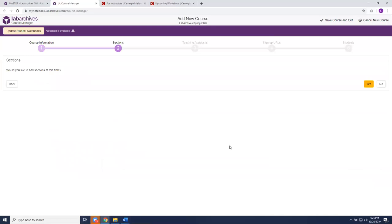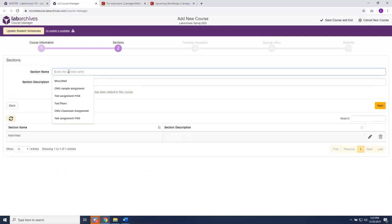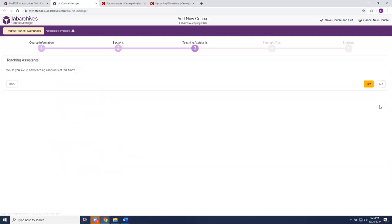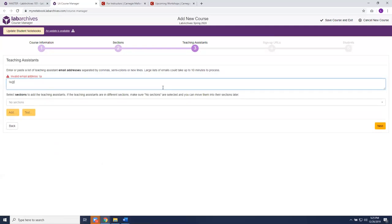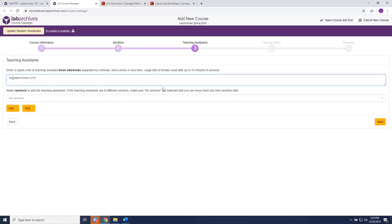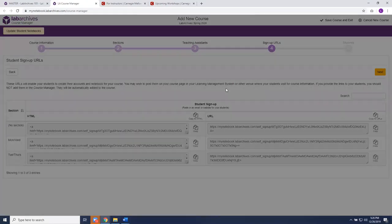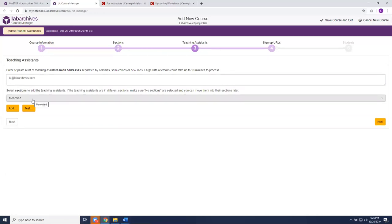That takes us to step two: adding sections. We'll add a Monday/Wednesday section and a Tuesday/Thursday section. Step three is adding teaching assistants — type the TA's email address, assign them to the right section, and click Next. You'll see that ta@labarchives.com has been assigned to the Monday/Wednesday section.